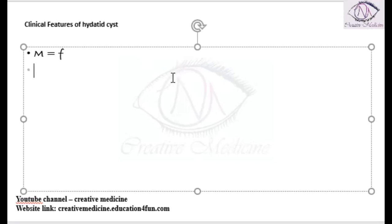It is seen most commonly in the age group of 45 years of age. Most of the cases, around 75% of the cases, the hydatid cysts are singular or solitary in nature.